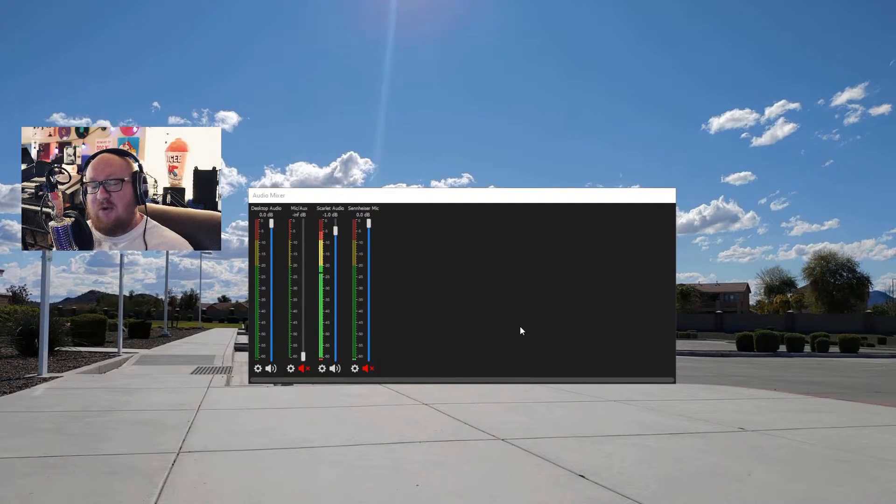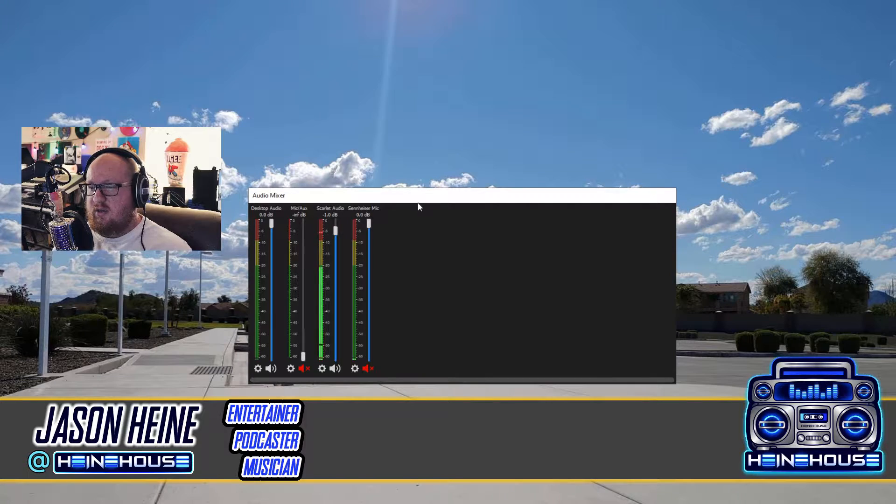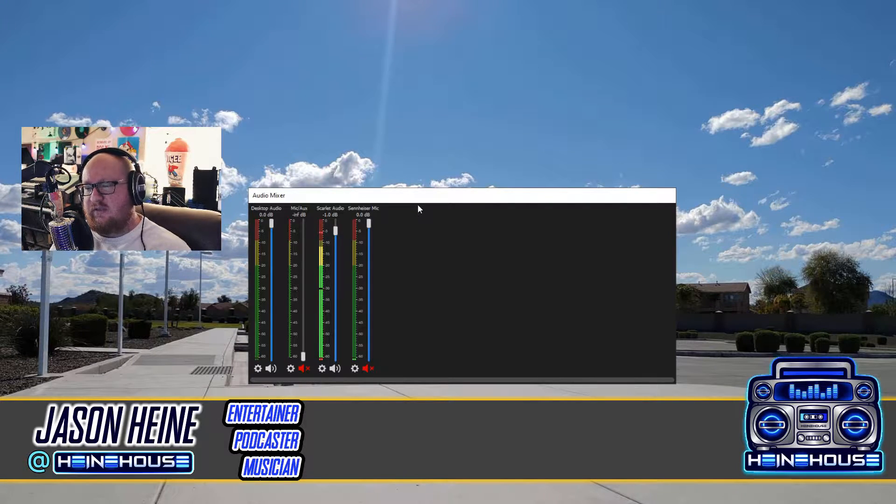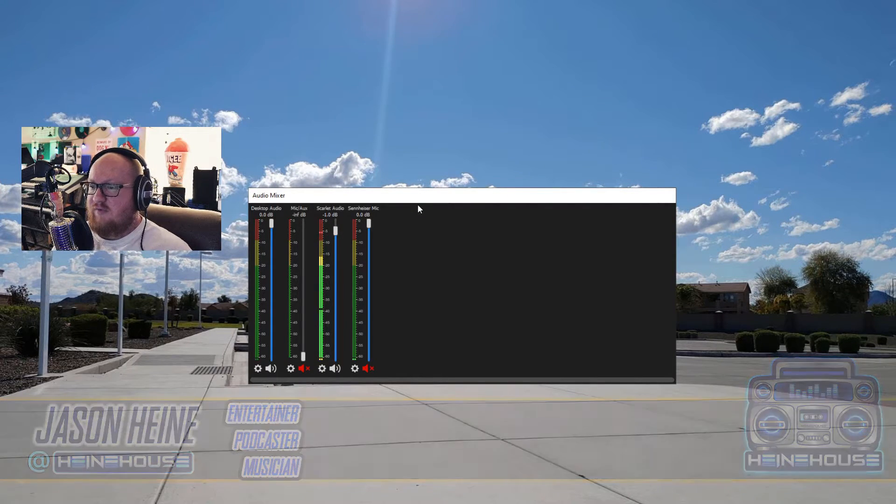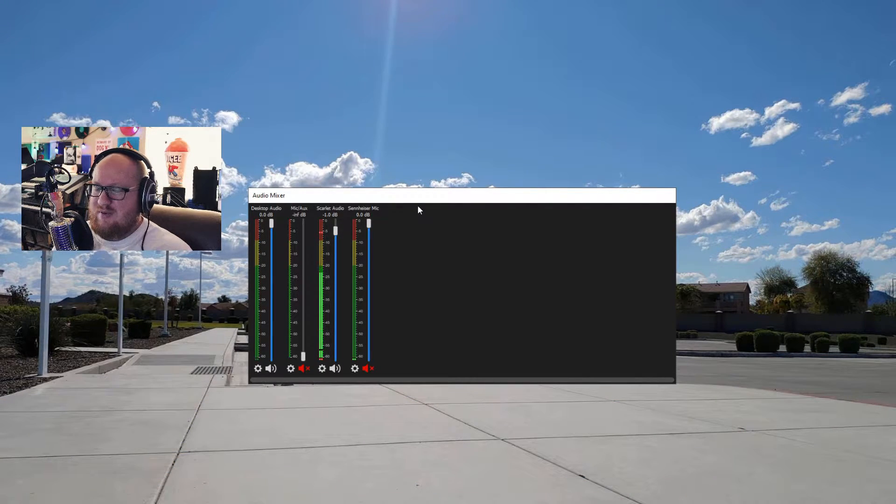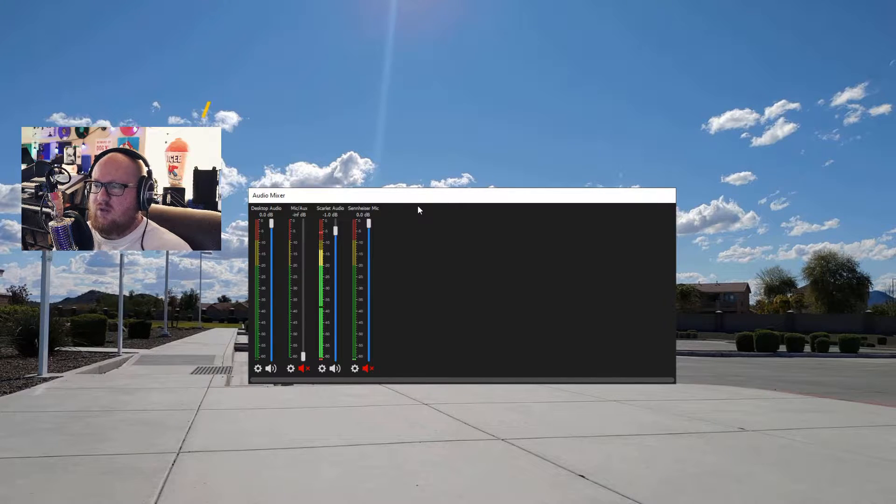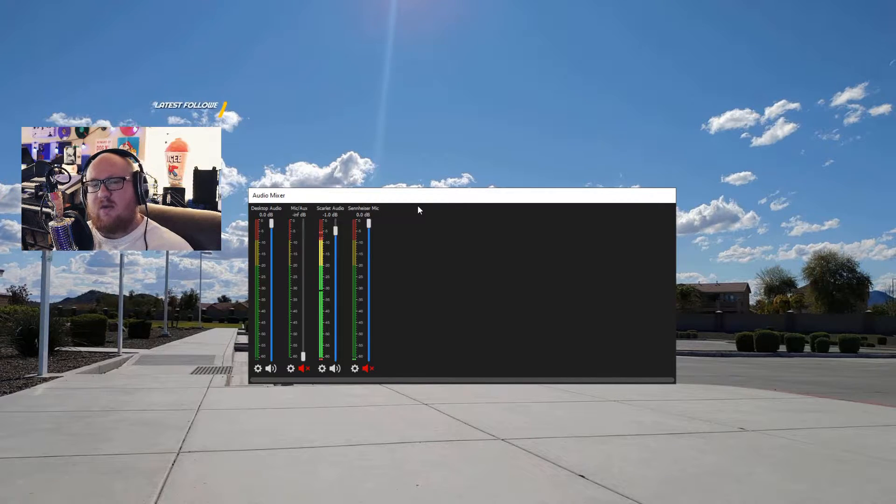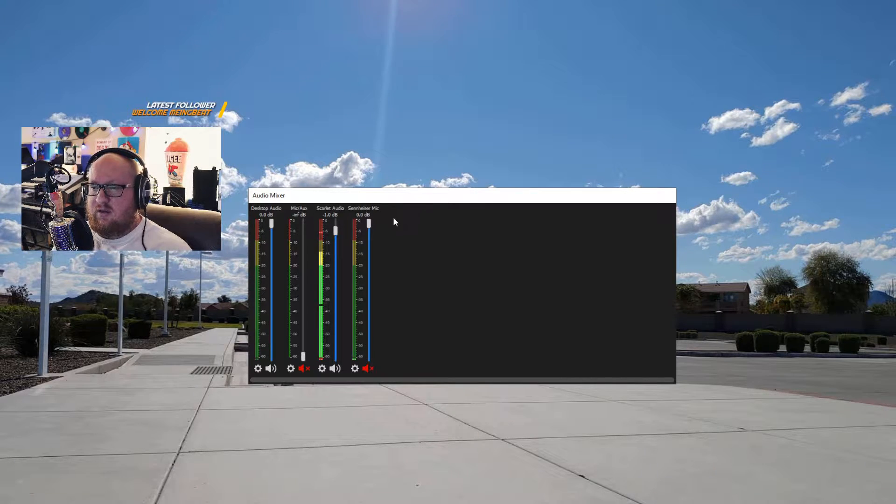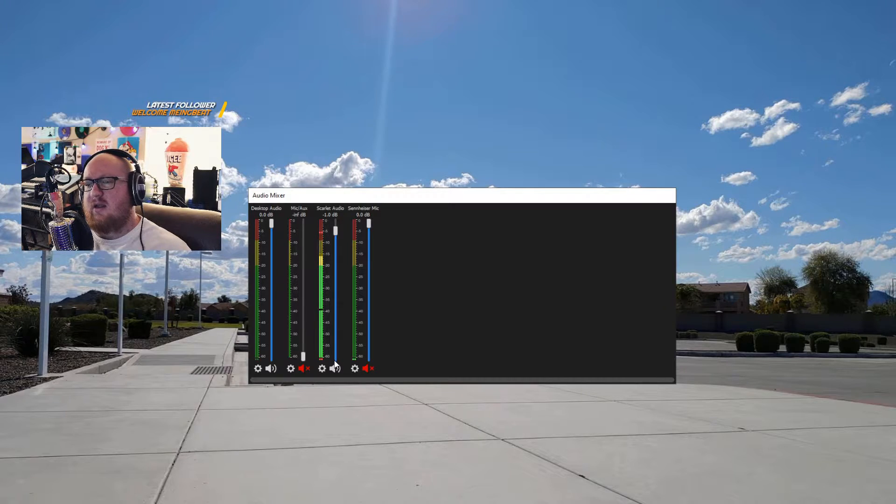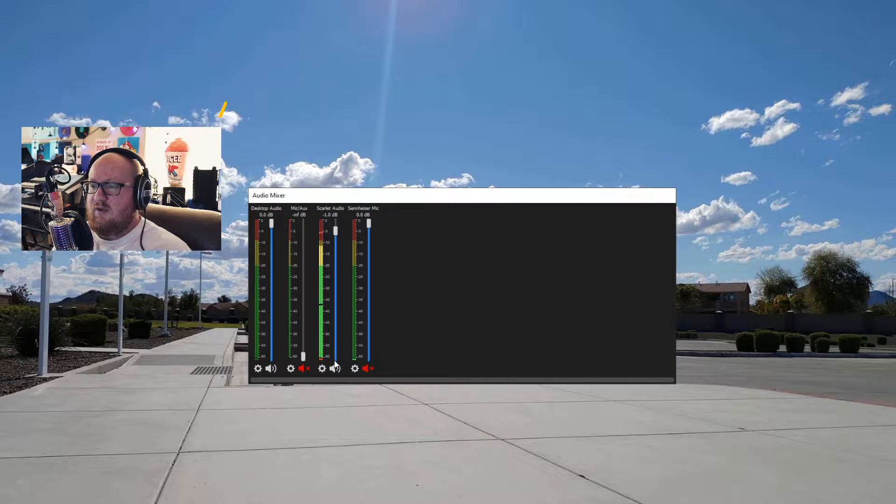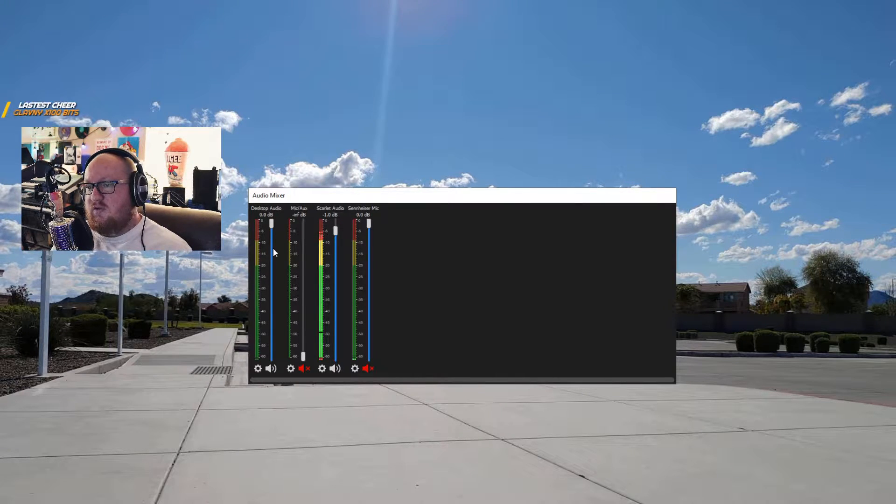Hey folks, how you doing? Welcome back to the Heine House. Today I'm going to talk about the audio mixer in OBS. This is a very crucial and important piece of your live show. I'm going to show a little bit about it and hopefully clear some things up for you.